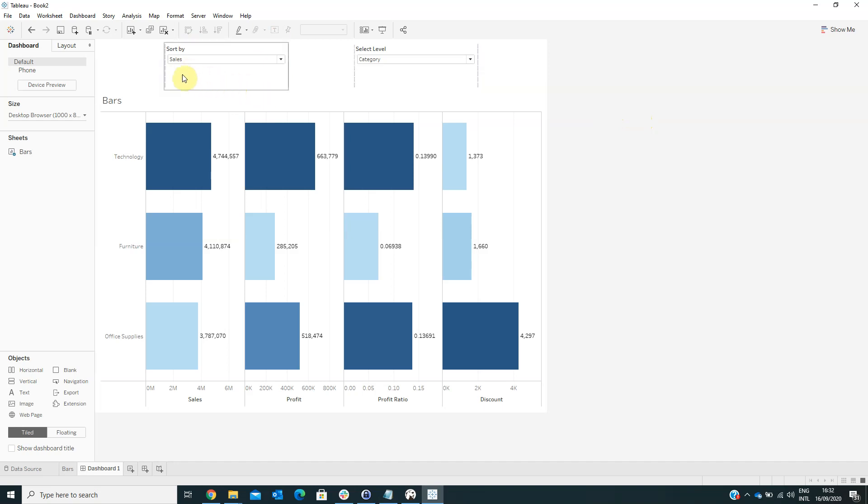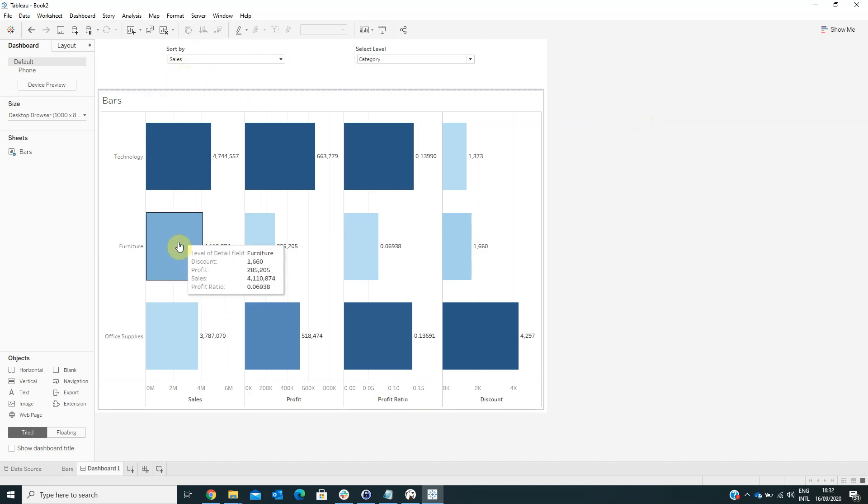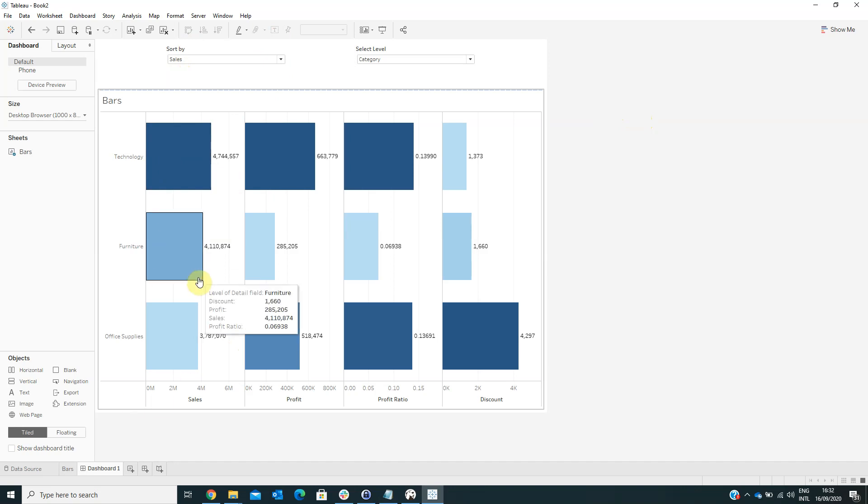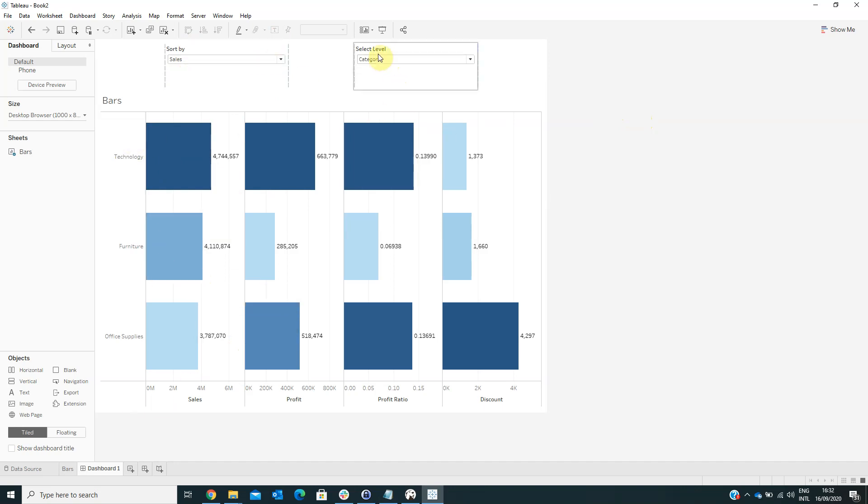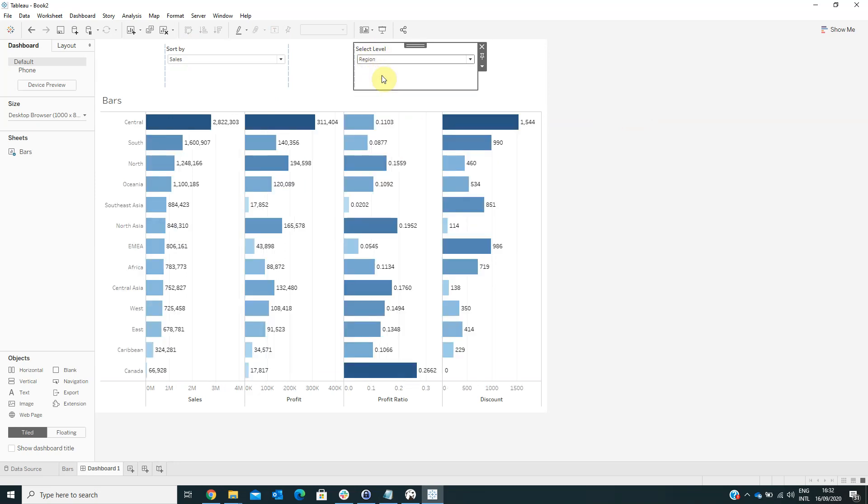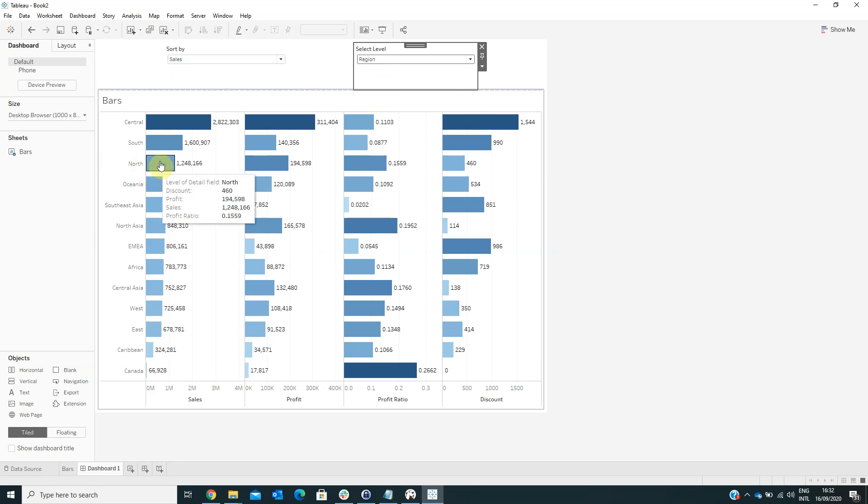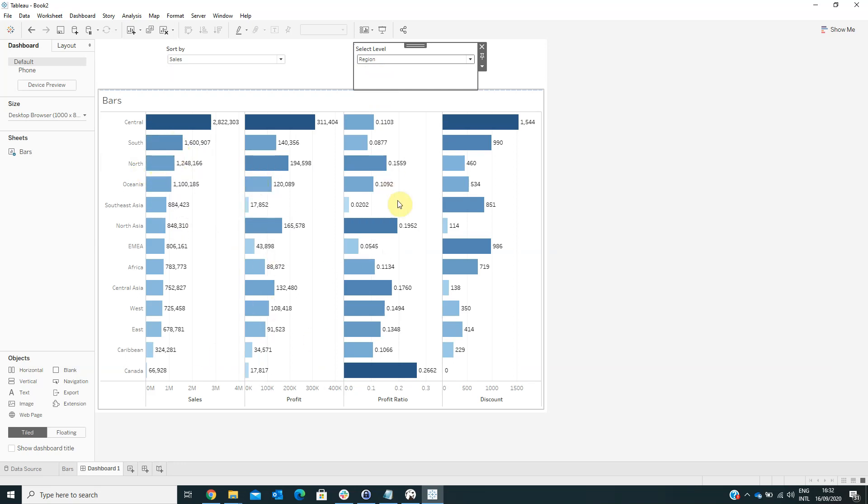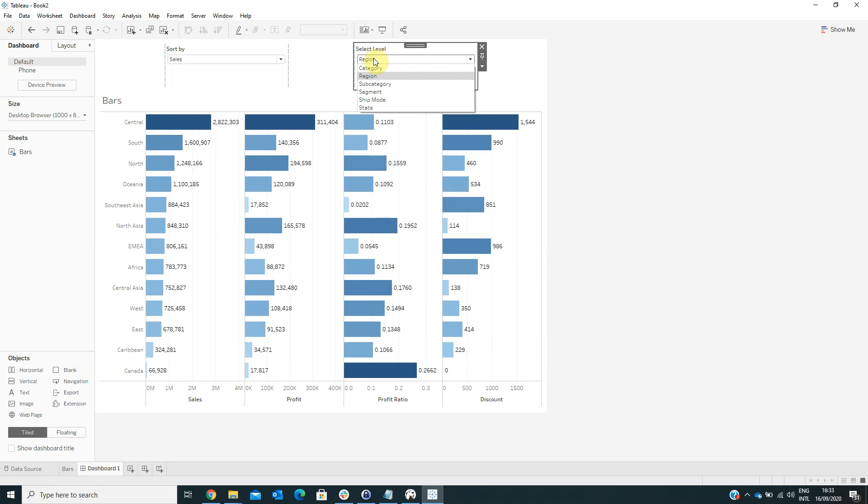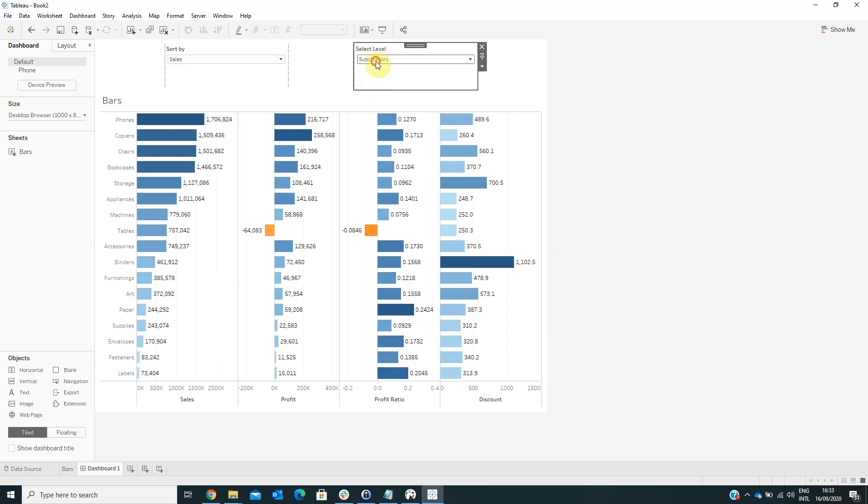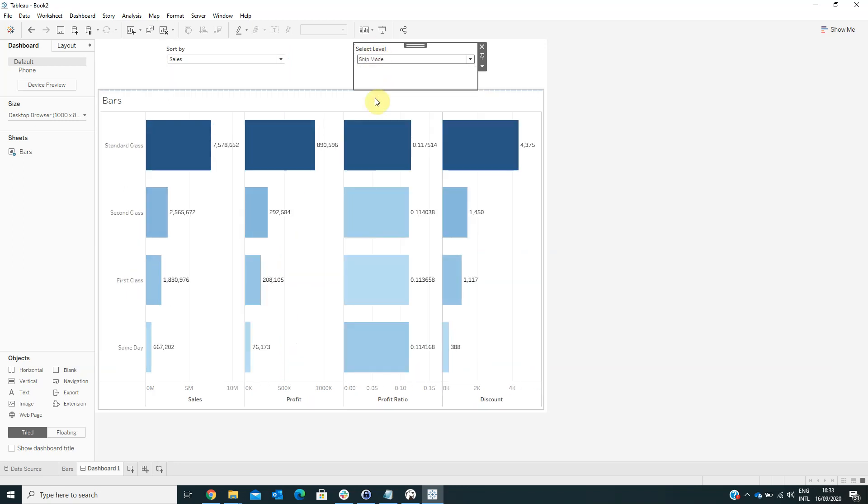Now we can view our visualization at the category level. If we are changing this category level to region, we can see that now we see the sales, profit, profit ratio and discount by region. If you are changing it, we can see the level subcategory and so on.